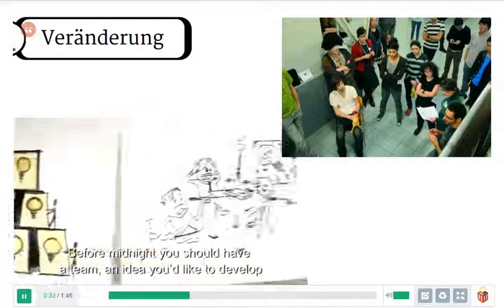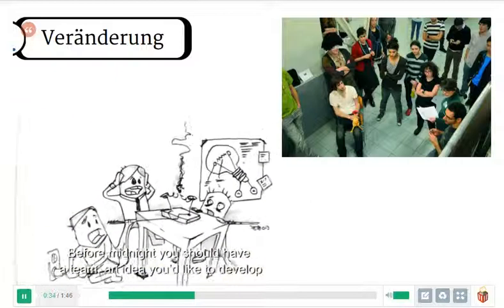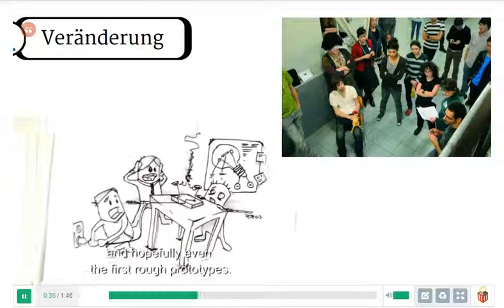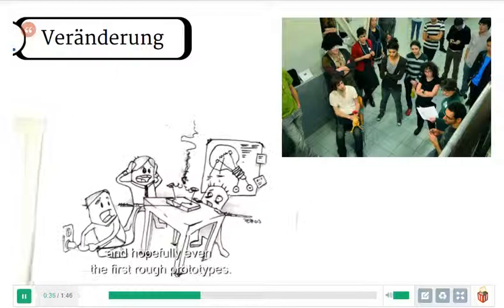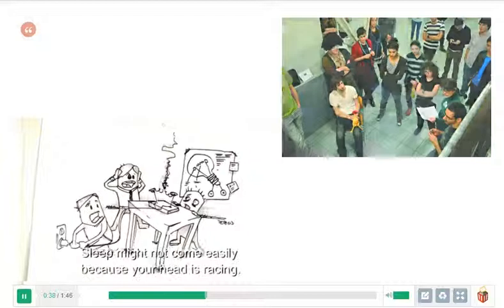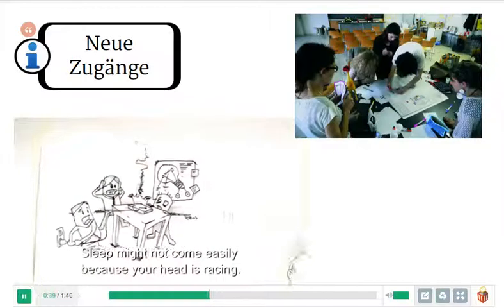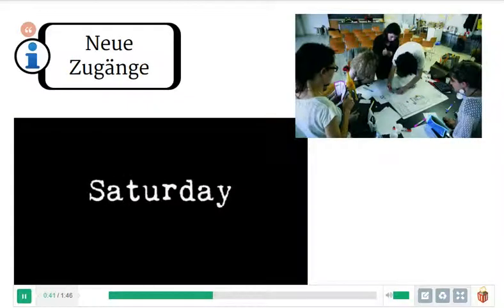Before midnight you should have a team, an idea you'd like to develop, and hopefully even the first round prototypes. Sleep might not come easily because your head is crazy.